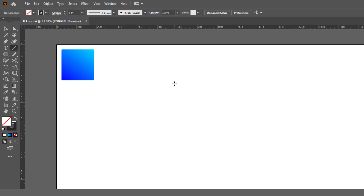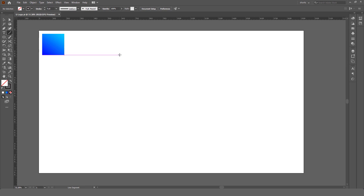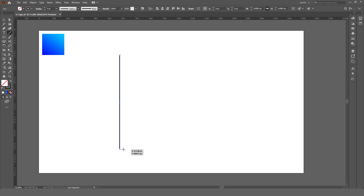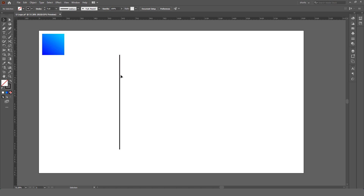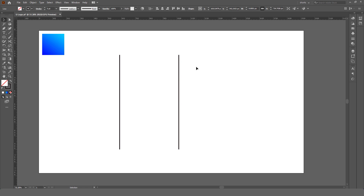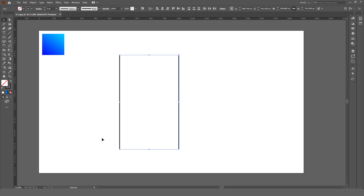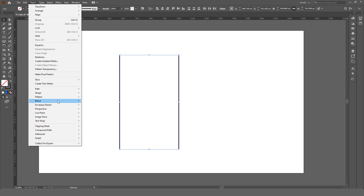First, select the Line Segment tool and draw a vertical line. Create a copy of the line and place it on the right side. Now select both of the lines, go to the Object menu, under the Blend option, click on Make.